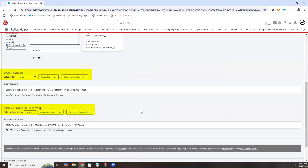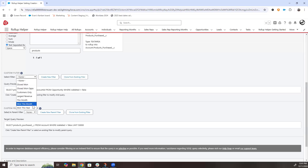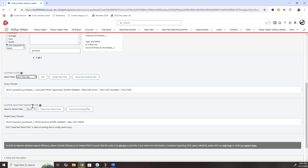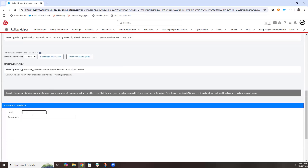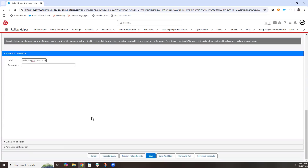You can add a child or parent filter from saved filters, or create a new one to limit your return results. For this example, we want products that were only won this year. You can optionally give your roll-up a name. Then you can set your roll-ups to run manually, in real-time, or be scheduled.